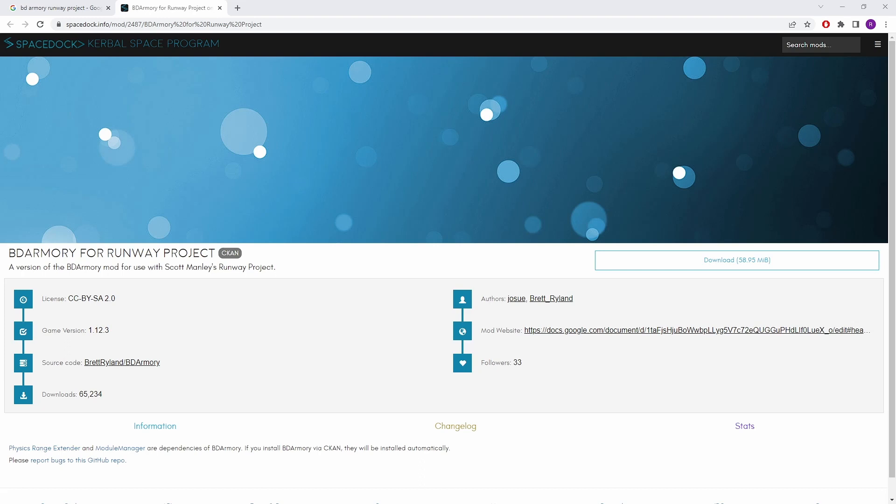Recently Papa Joe has re-emerged. He's done a recompile of BD Armoury Continued for KSP 1.12.3 and I have it on good authority that talks are going on behind the scenes to tie up these pretty significant loose ends but for the time being I do recommend you download this one, BD Armoury for Runway Project.